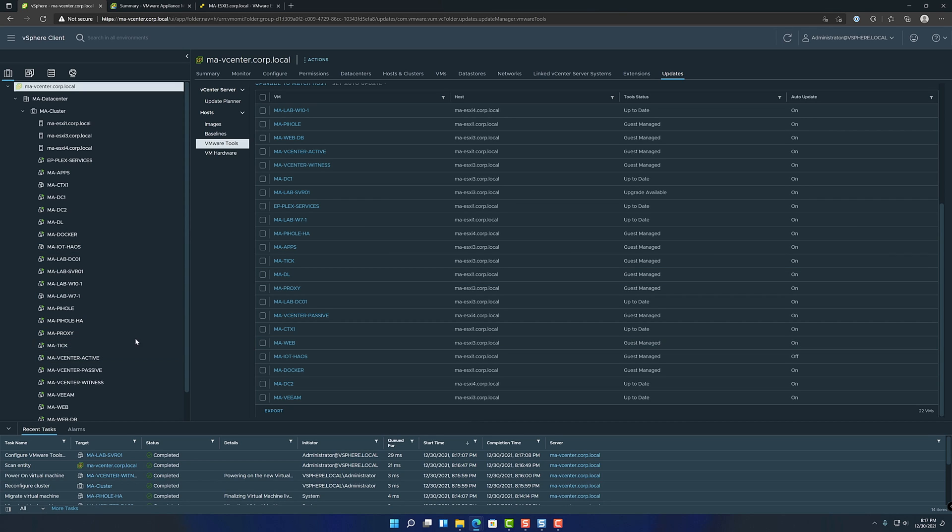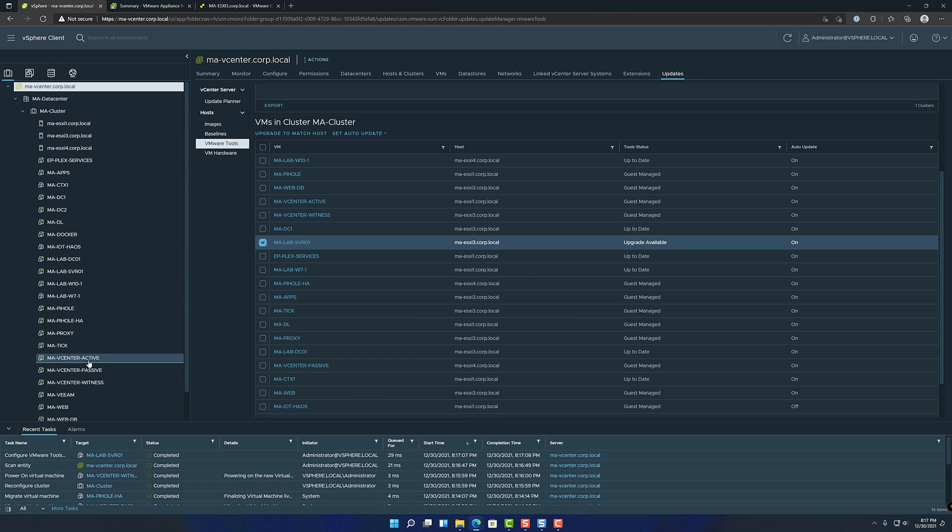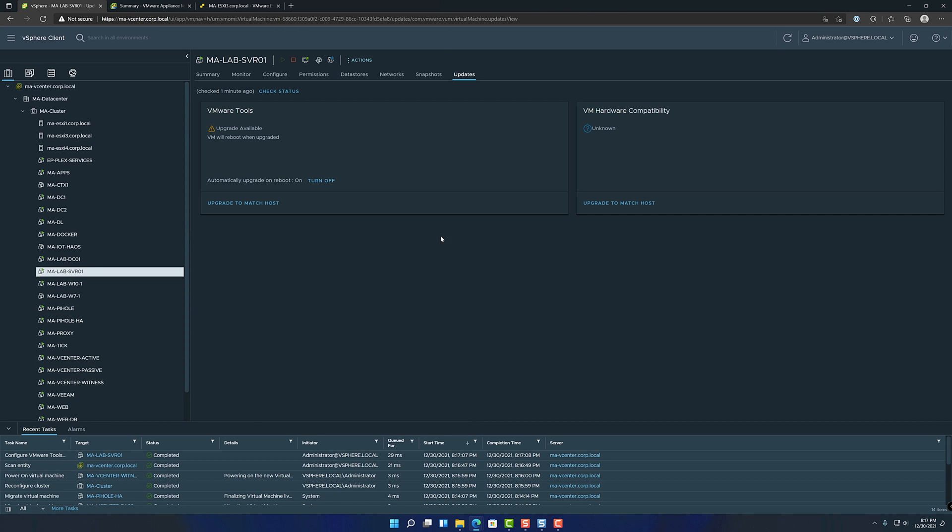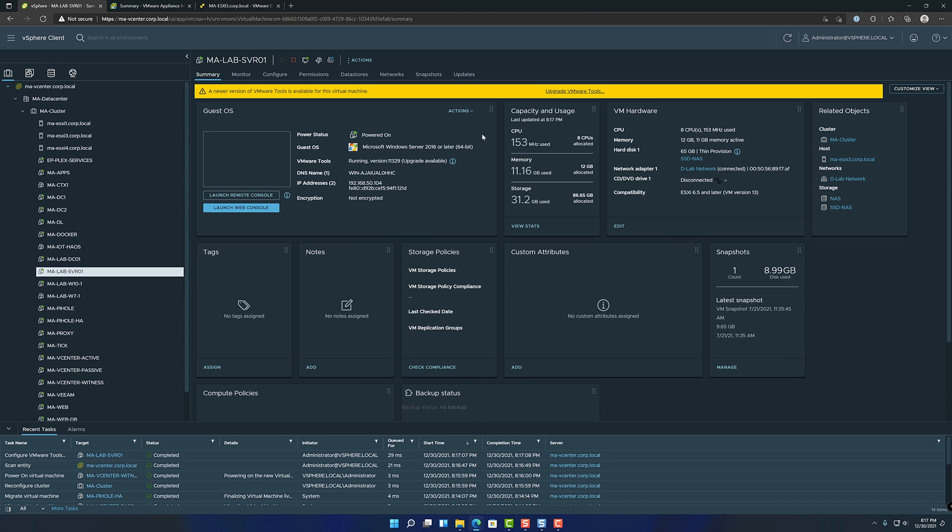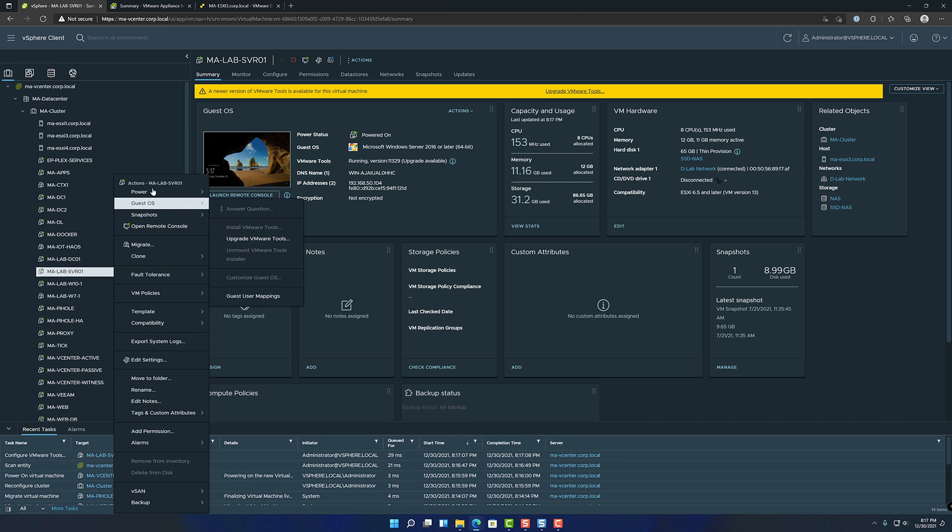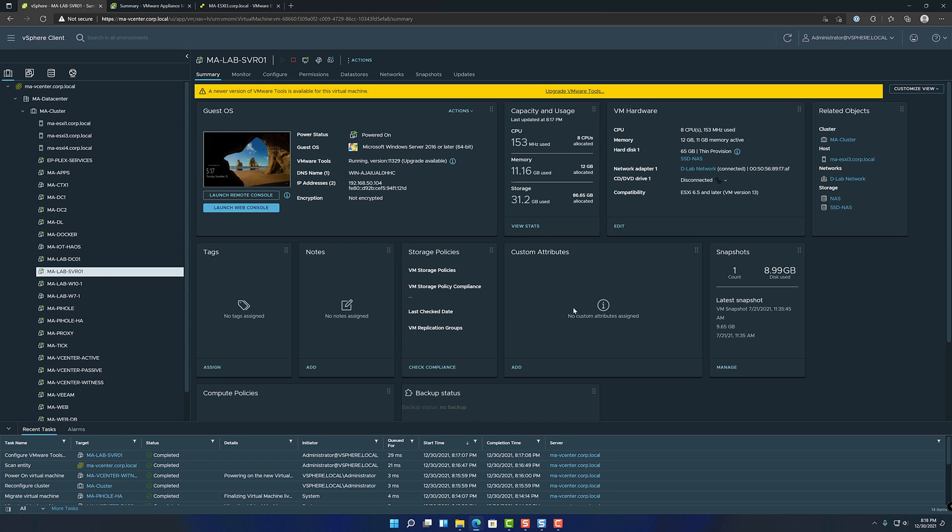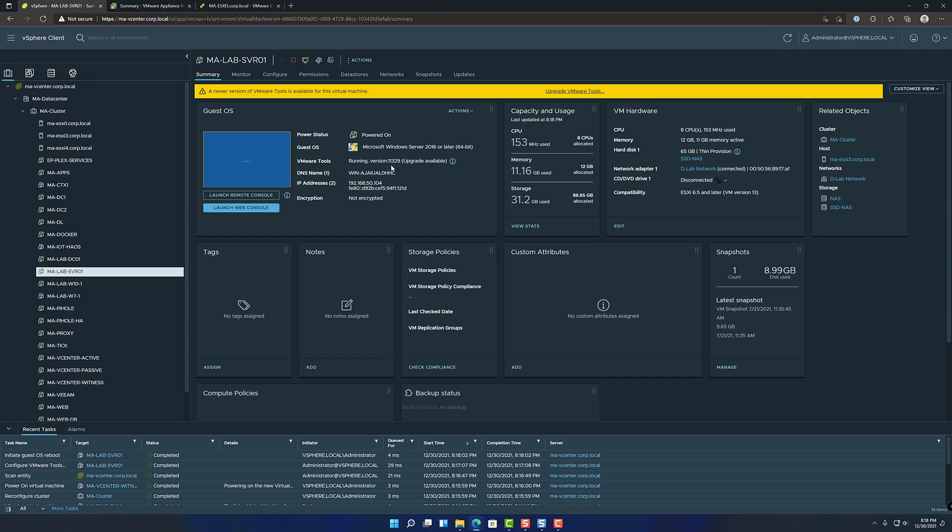So now that we have this turned on, just as an example, where'd that VM go? There it is. Okay, so it's on upgrades available. If I go back to the summary, I'm just going to go ahead and reboot this VM. And just for note, we're running 11329. I think the newest version is 11360.